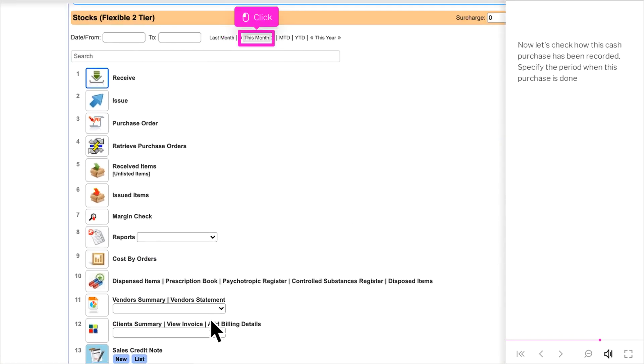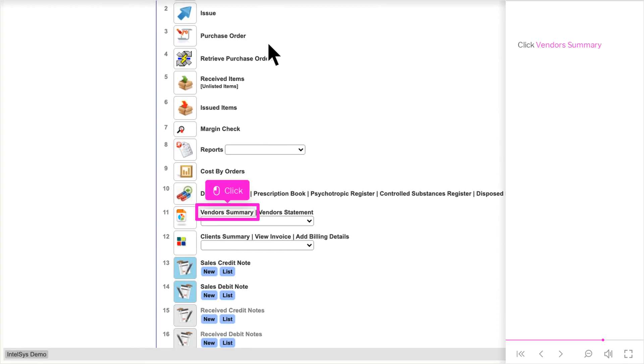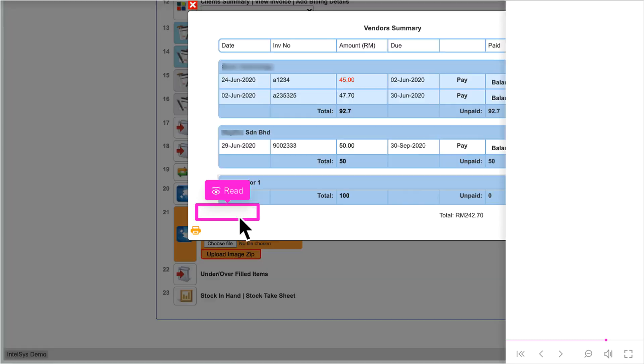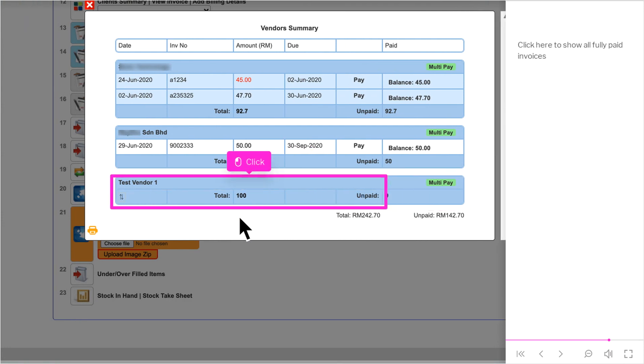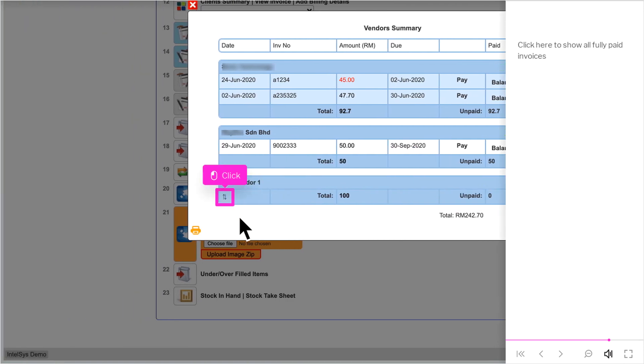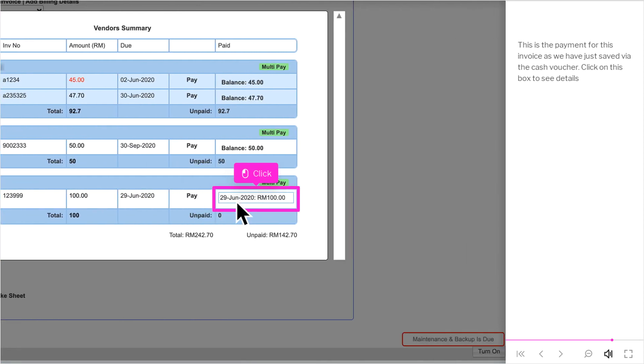Now let's check how this cash purchase has been recorded. Specify the period when this purchase is done. Click Vendor Summary. This is the vendor we just saved the purchase for. Click here to show all fully paid invoices. This is the payment for this invoice as we have just saved via the cash voucher. Click on this box to see details.